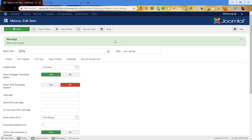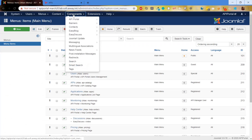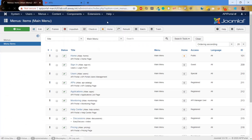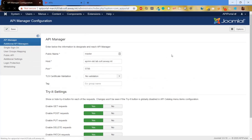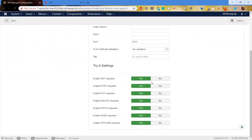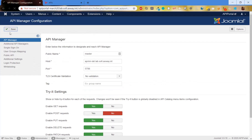The next configuration is for API Manager, so it can be found in Components > API Portal > API Manager. It is for the Try-it settings, or fine-grain controls. If you want to disable all DELETE requests or all POST requests for a particular API Manager, it can be configured here. If we have additional API managers, we can set the settings for each of them. Let's disable all POST requests and save the configuration.